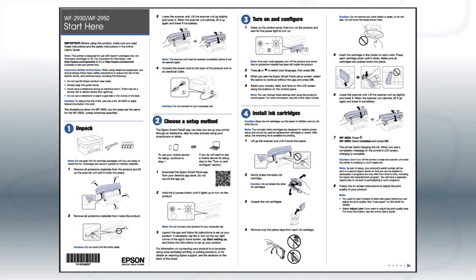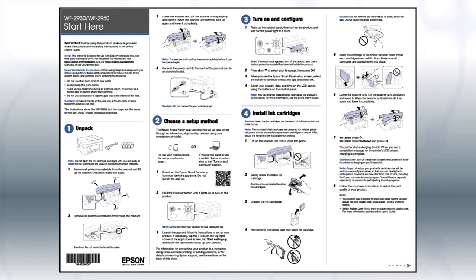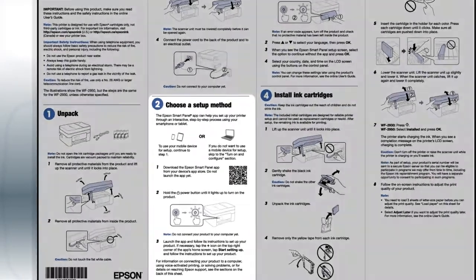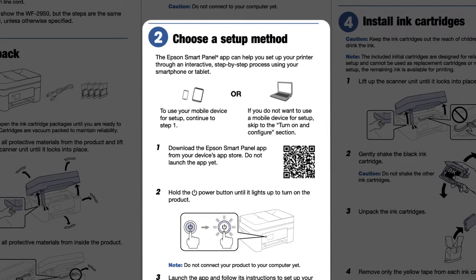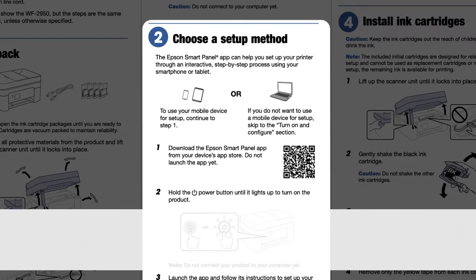Follow the steps on the Start Here sheet. If you want to set up your product using a mobile device, follow the instructions here. The Epson Smart Panel app will help you set up your product and connect it to your wireless network.